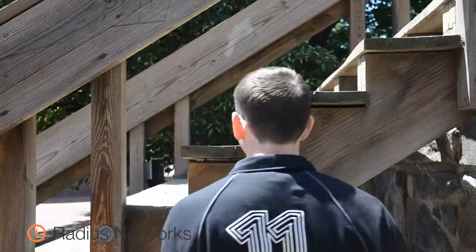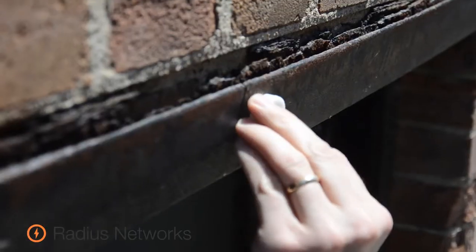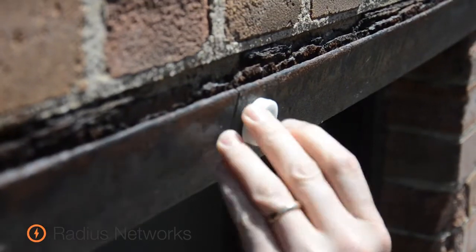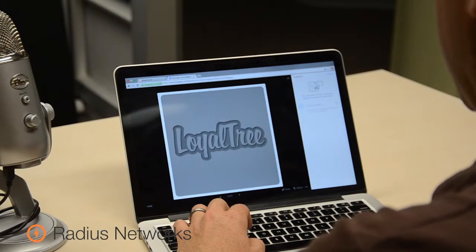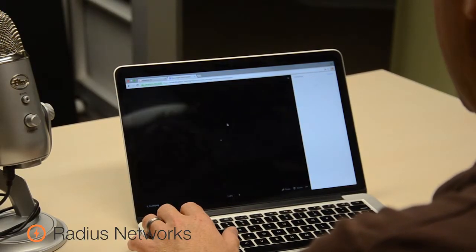Download the app for Android and or iOS. Determine your target locations and place your beacons securely in those locations. Create custom badges for your targets and upload them to Proximity Kit. If you'd like to know more about Proximity Kit or other uses for Bluetooth beacon technology, take a look at our other videos or visit RadiusNetworks.com via the link in the notes below.